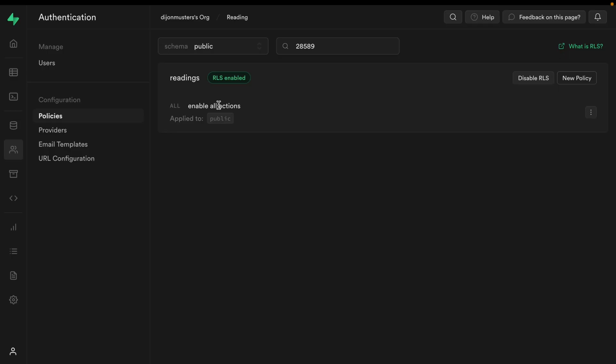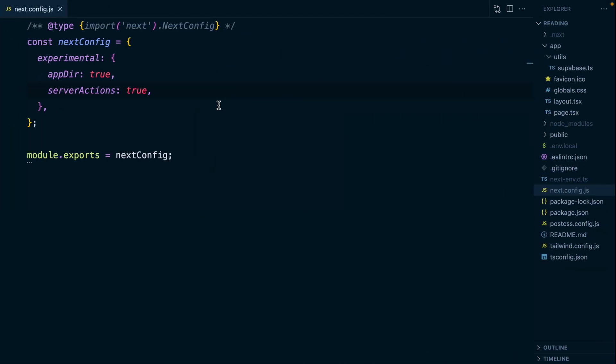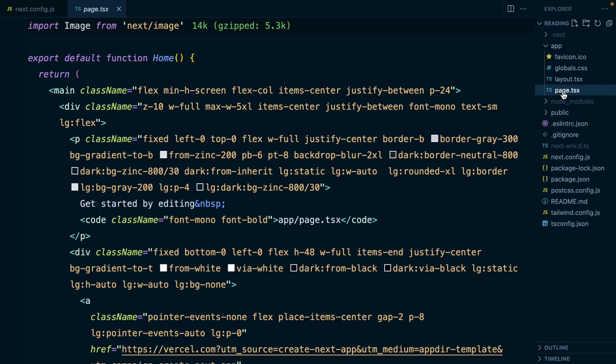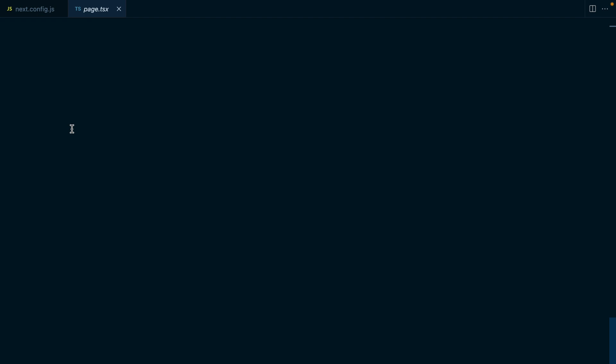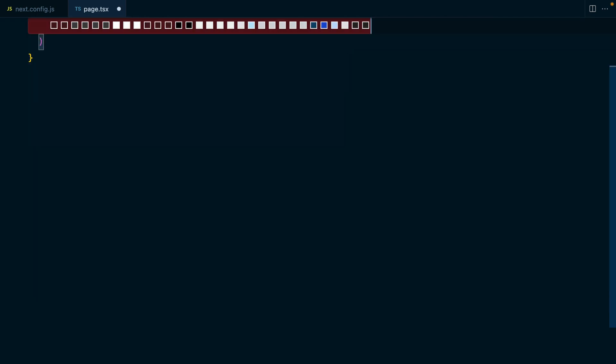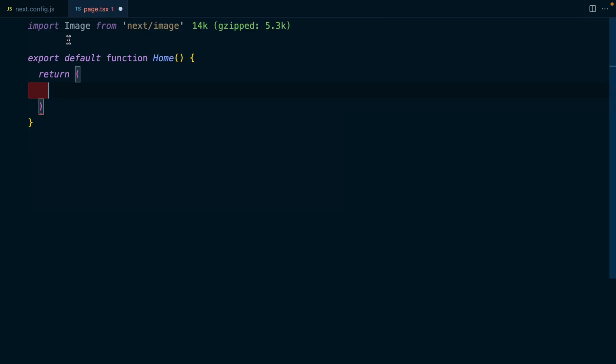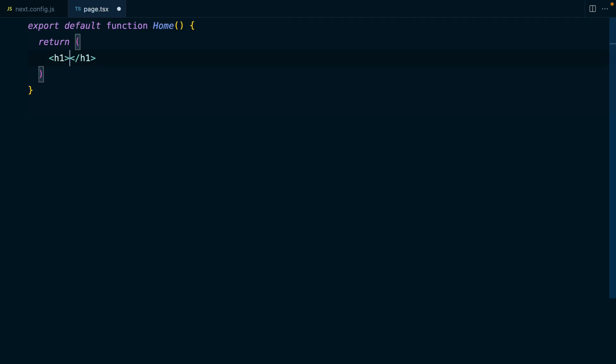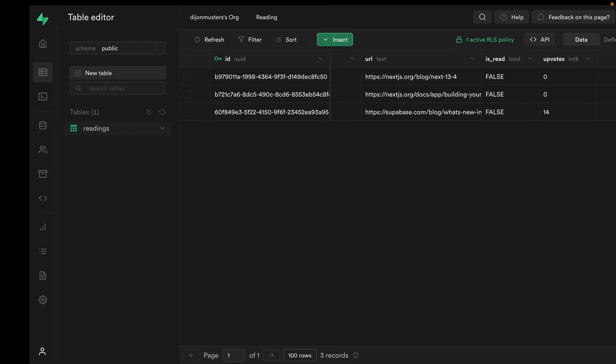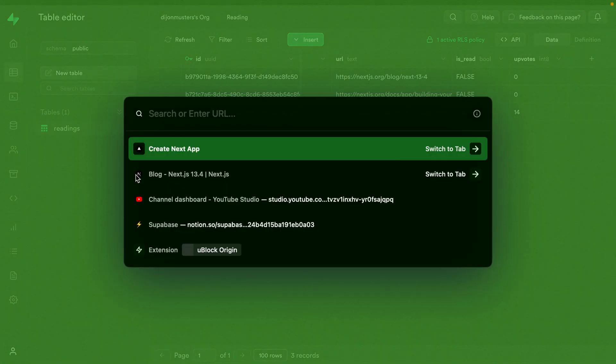Make sure you click that link above if you want to learn a little bit more about RLS and how to write authorization correctly. So back over in our Next.js application under app and then page.tsx, we can get rid of all the boilerplate that we're returning here and we can see that's working so far by navigating to localhost port 3000.